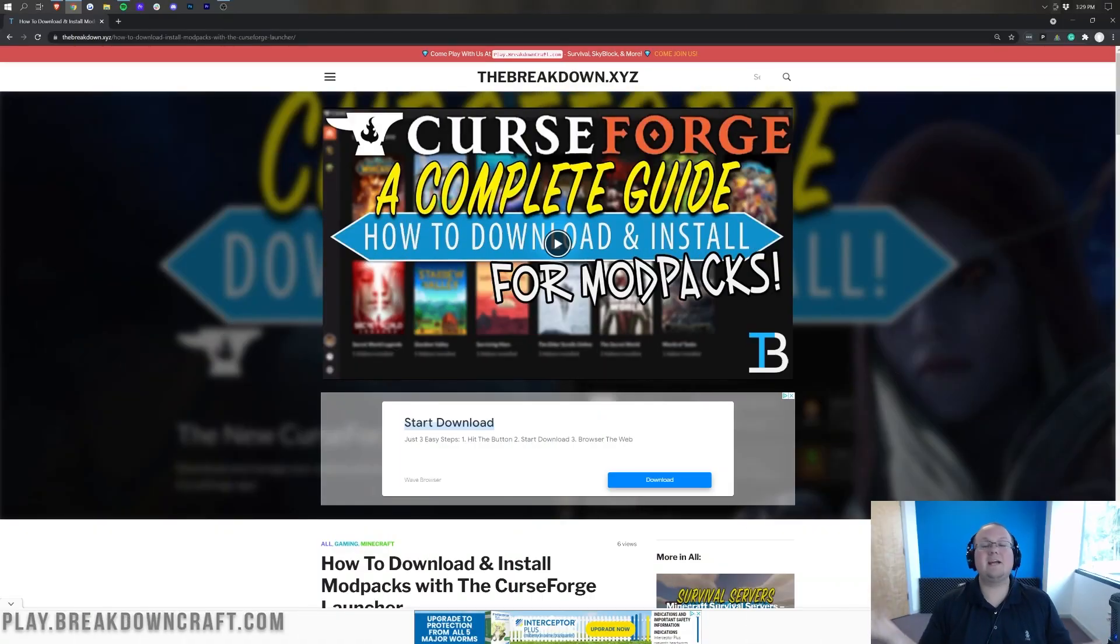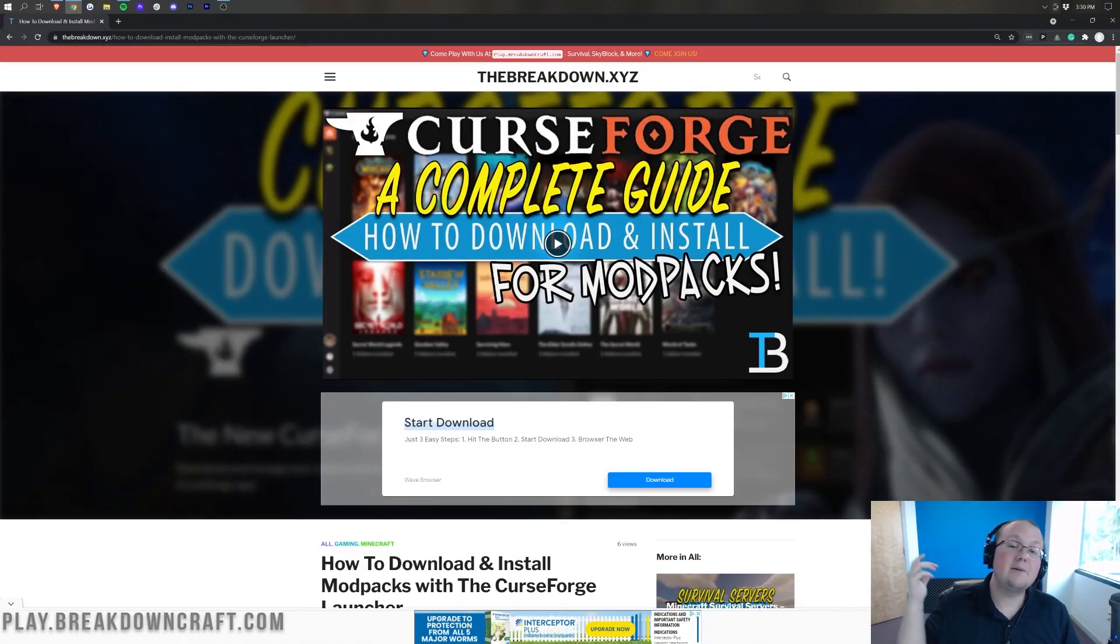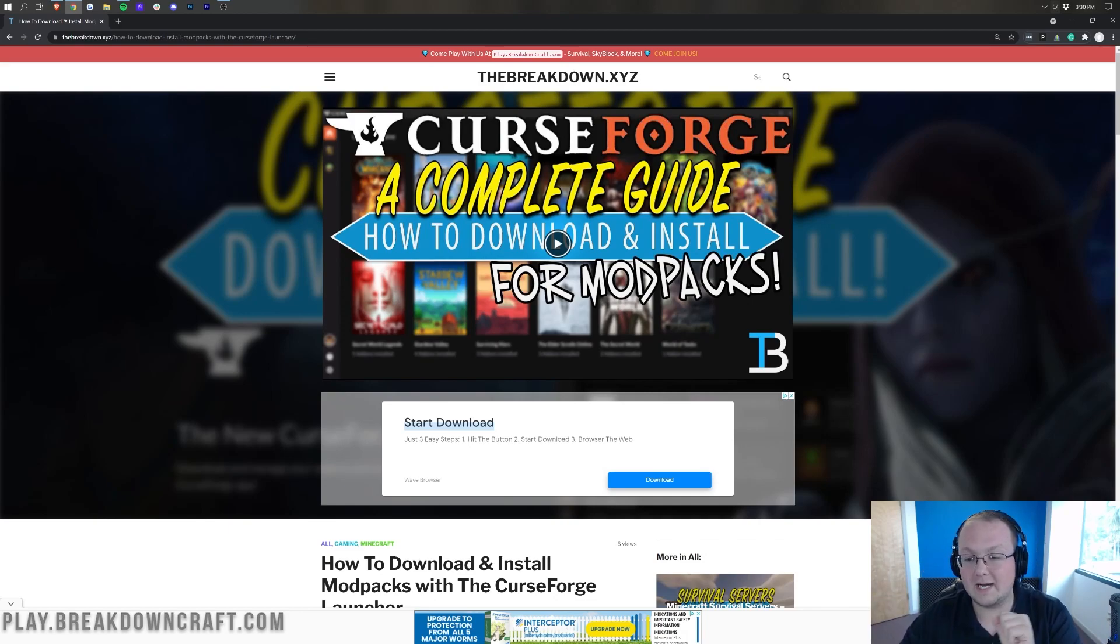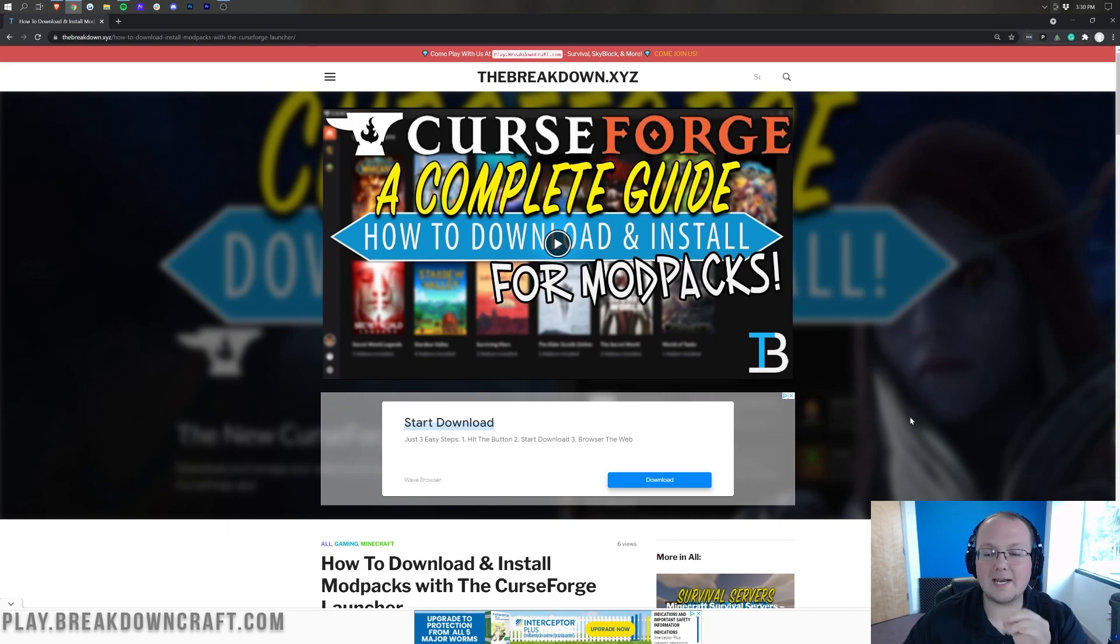But nonetheless, how do you get it so you can play it in single player or even play it on a server? Because you need to install Enigmatica 6 locally in order to play it on a server even like Apex. So let's go ahead and do that.